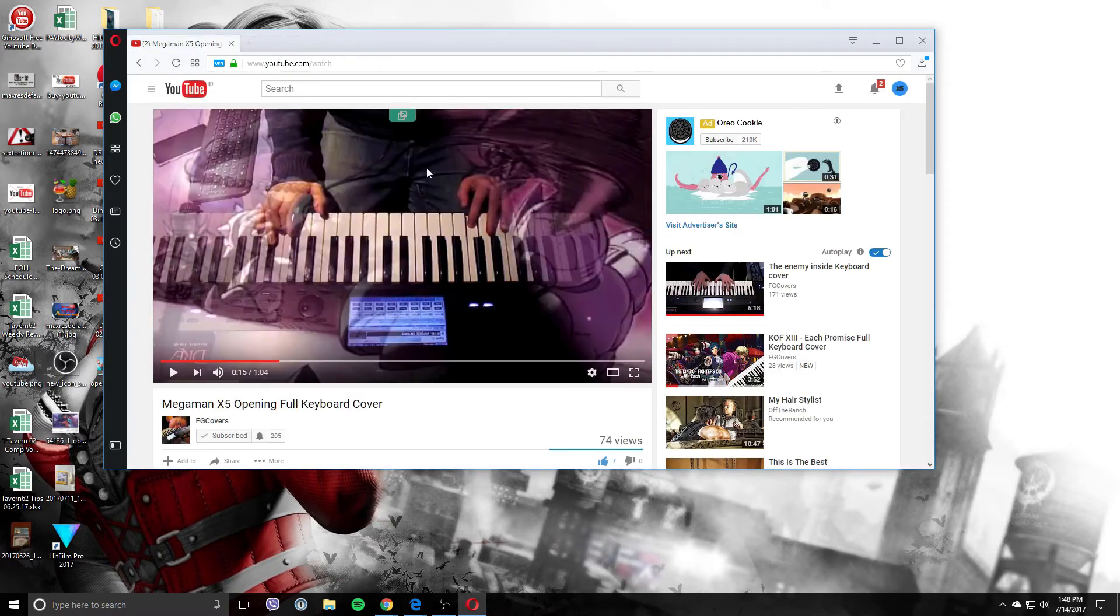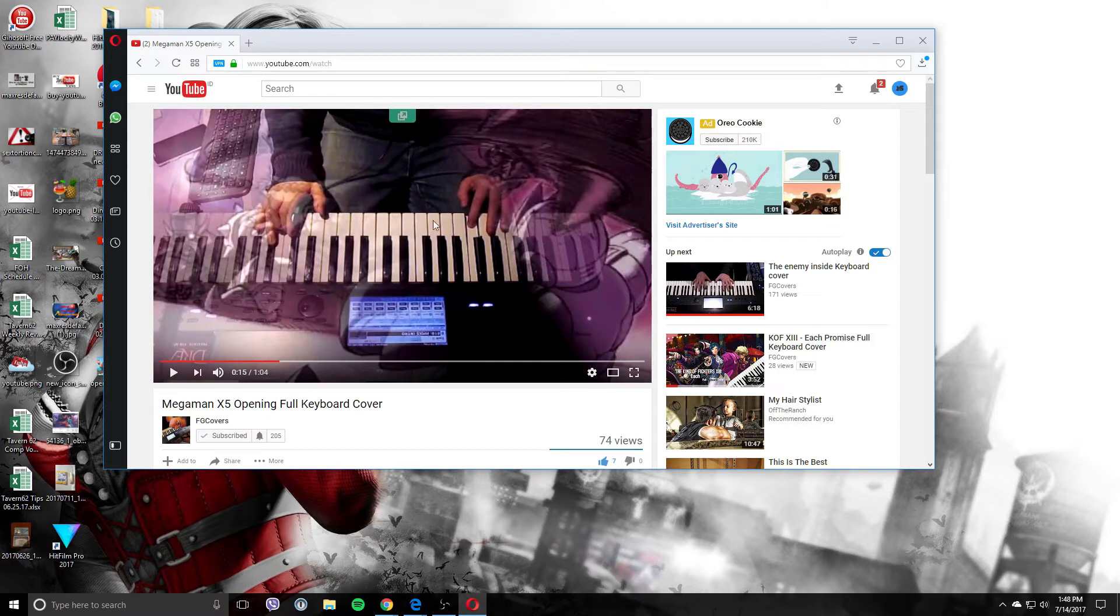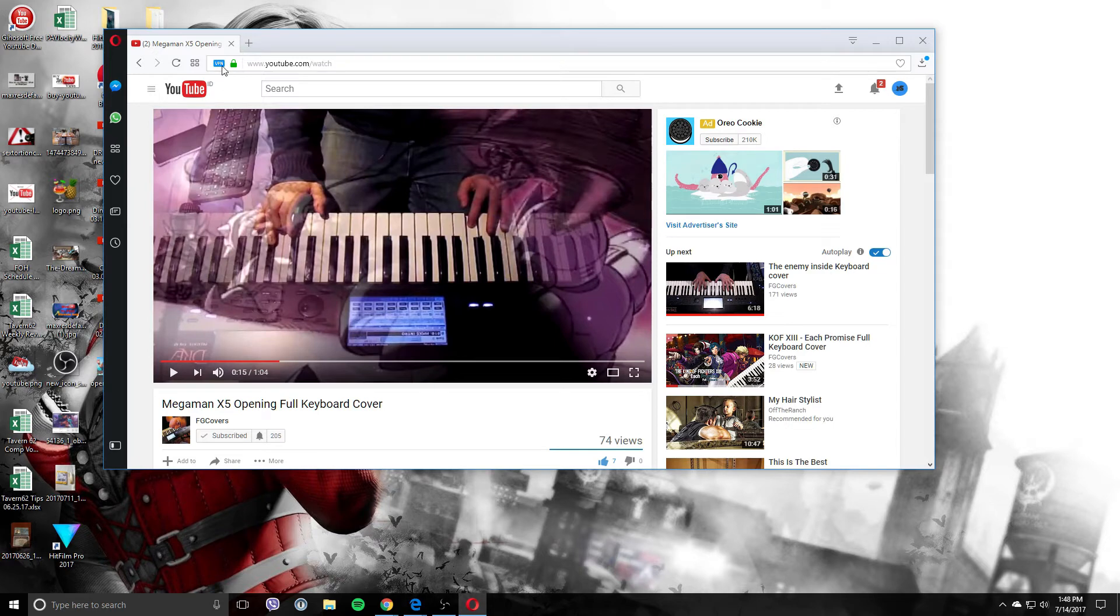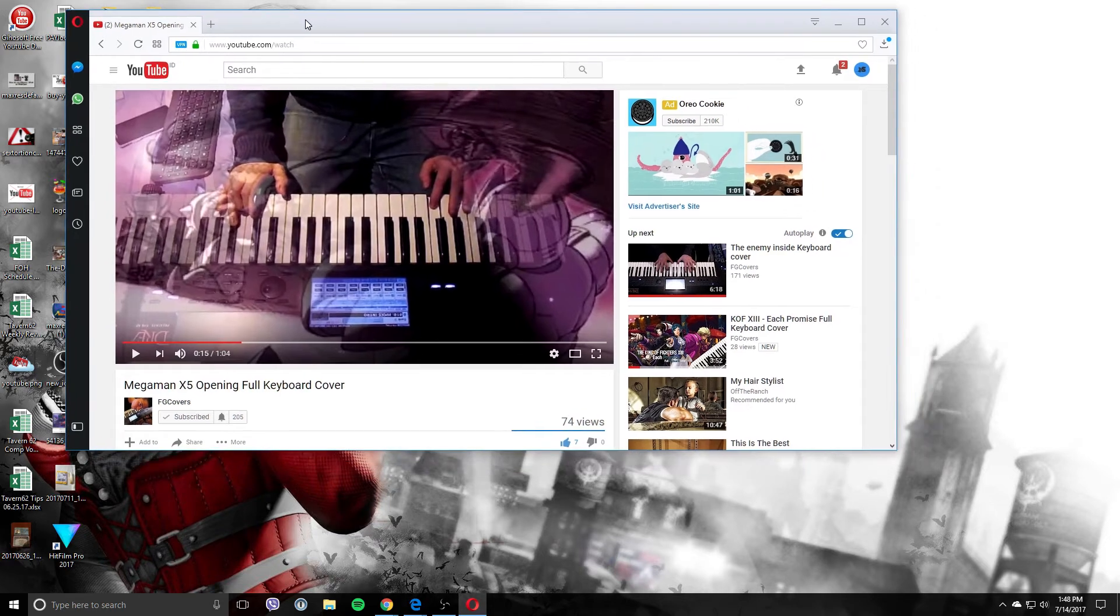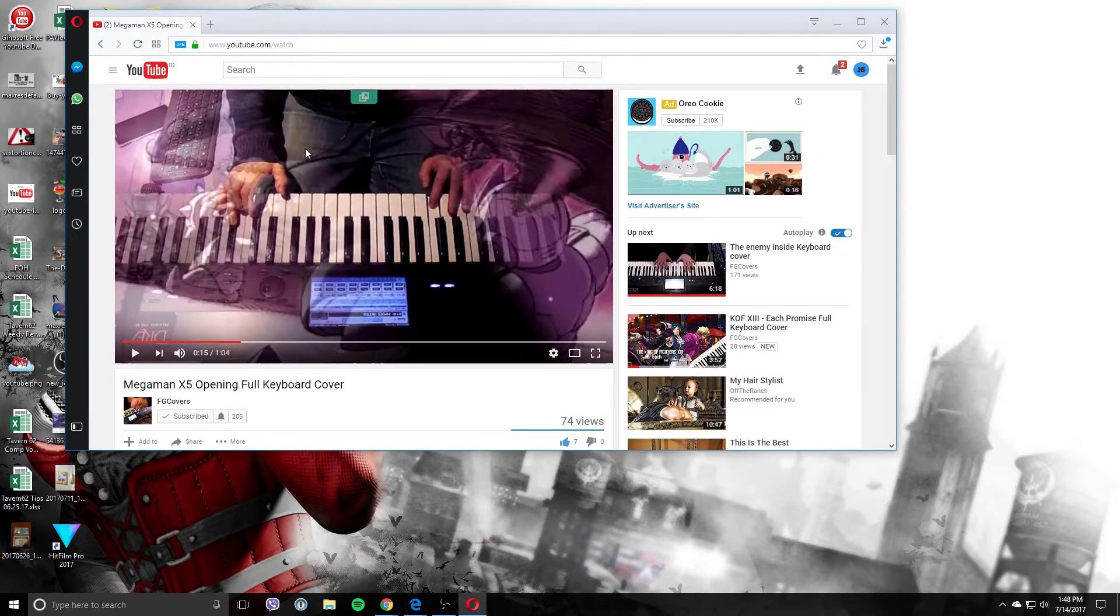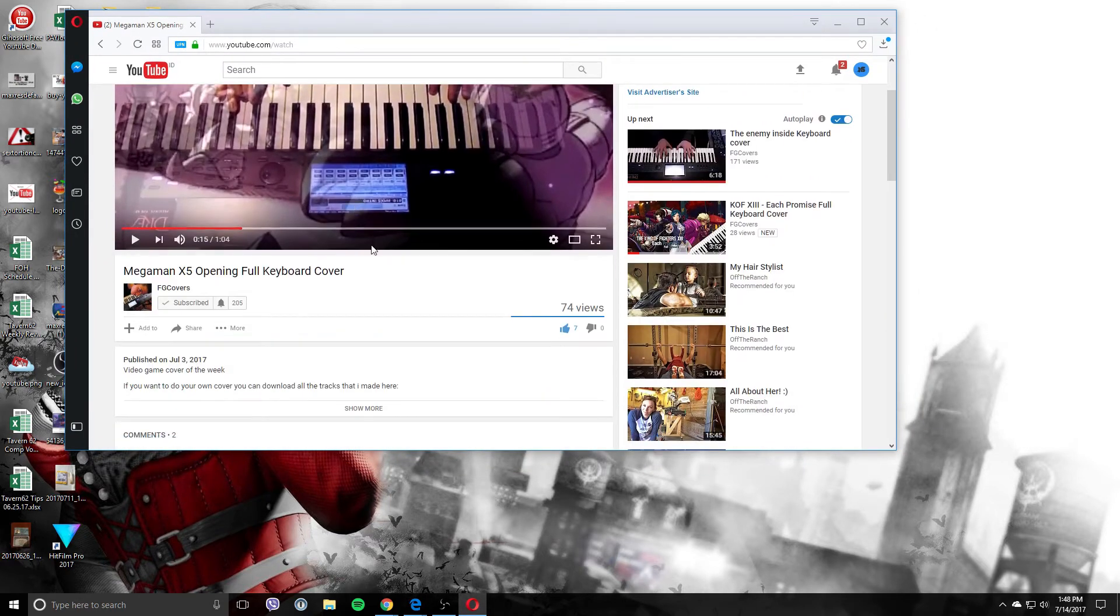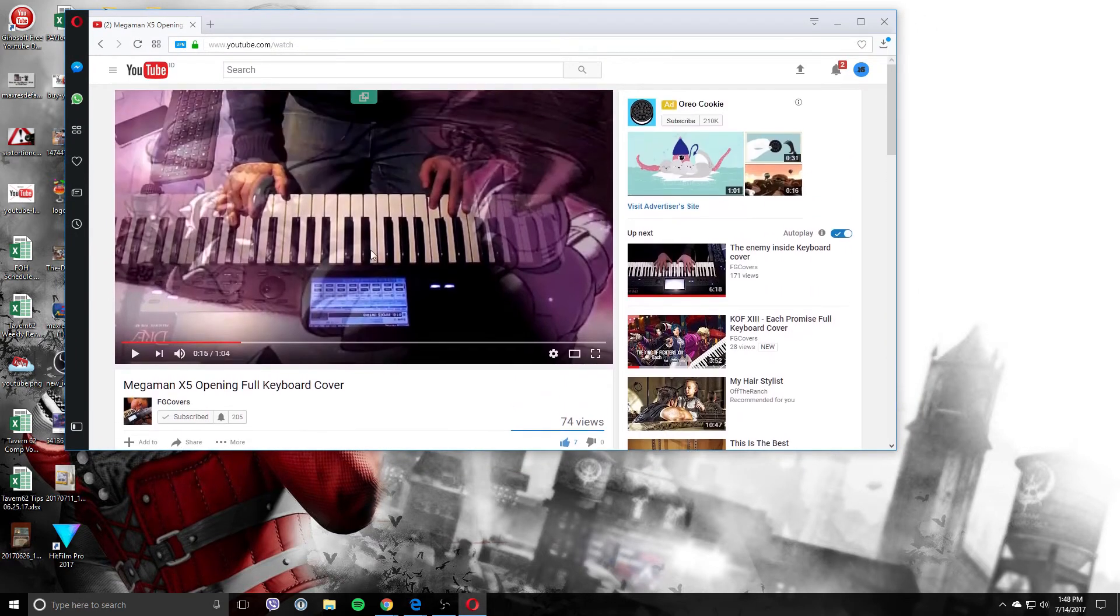Let's go to the website. This is my friend's video here on FG covers. Some great covers there, so go check it out. I'll leave a link in the description below. Some cool stuff there. This is a Mega Man cover he just did.